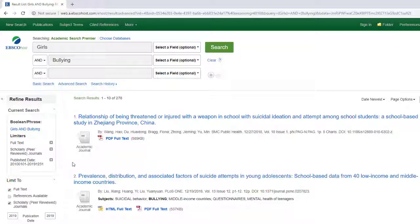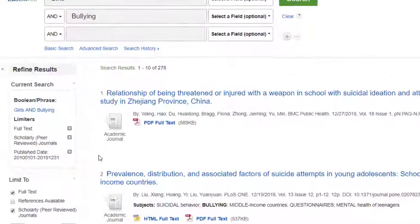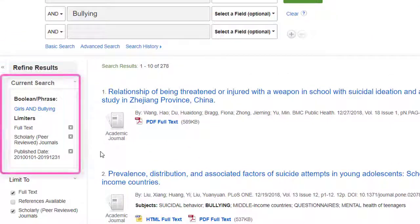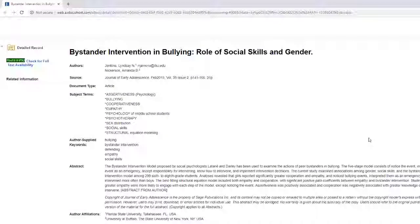You will see all of the limiters that you are using on the left-hand side of the page, and can get rid of one or more by selecting the X. So what are your options if you find an article in your search, read the abstract, and it seems perfect for your topic, but it doesn't have a direct link to the full text either as a PDF or an HTML?